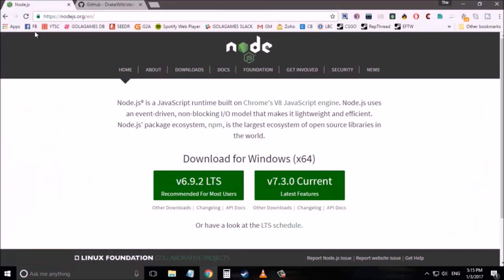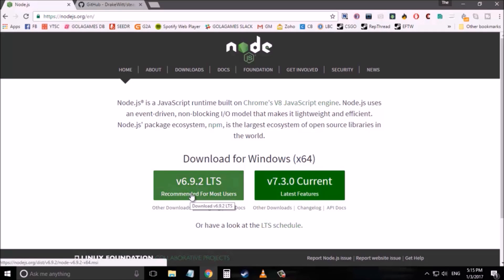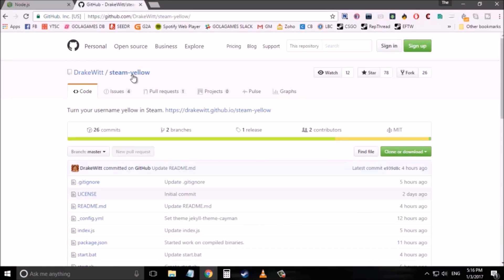The first thing you need is to go to nodejs.org and download the latest version from the website. Now the next thing you need is the Steam Yellow Master zip file which I will give the download link in the description for you to download.